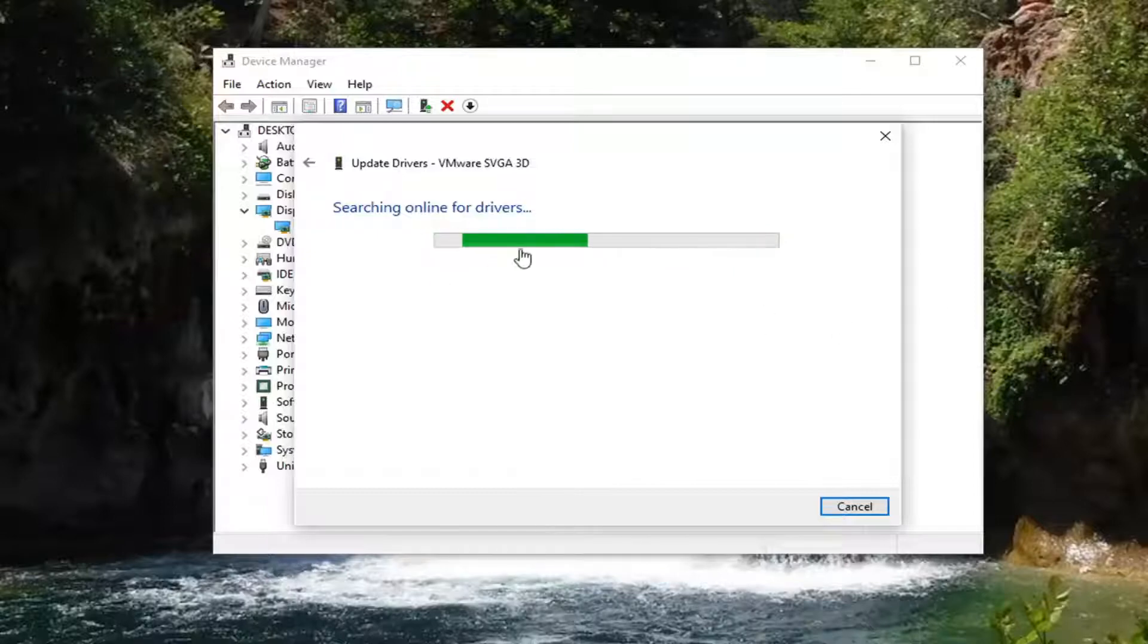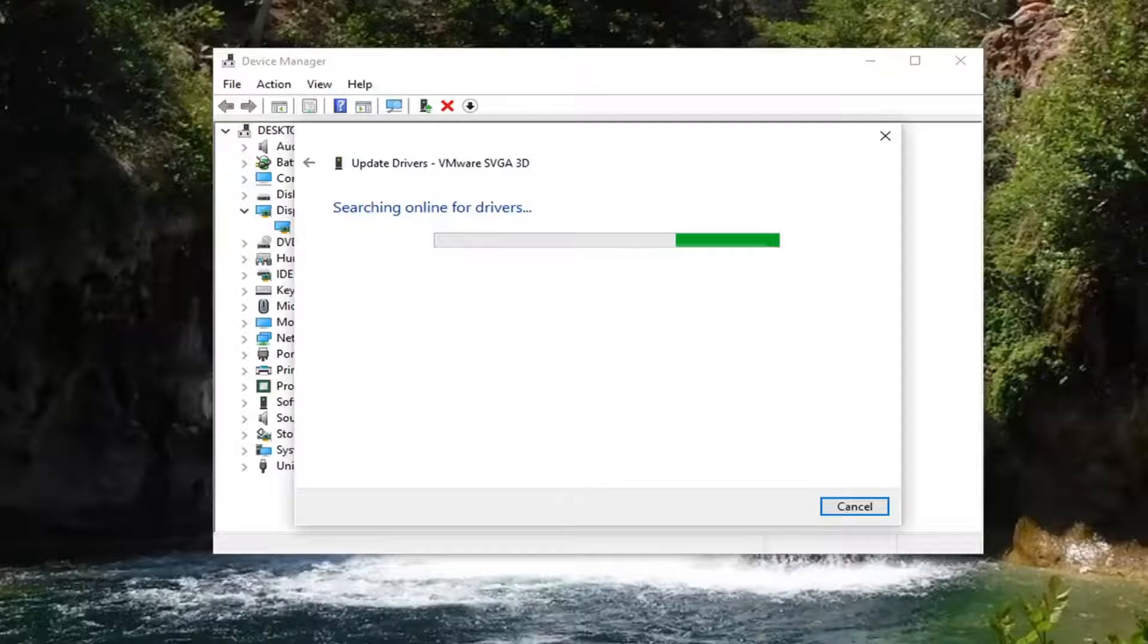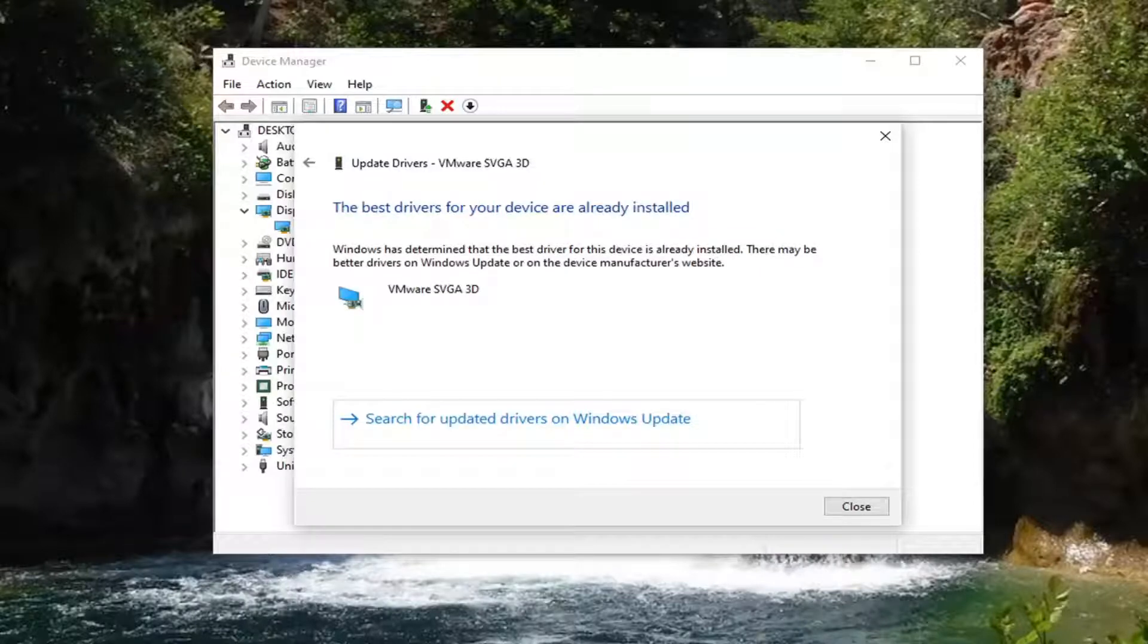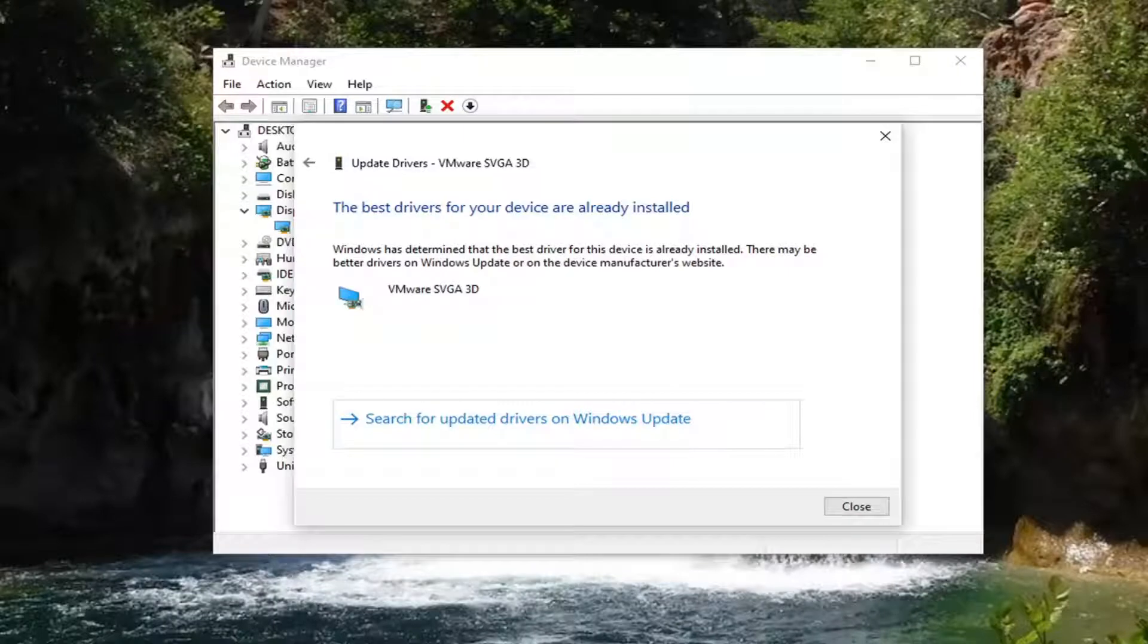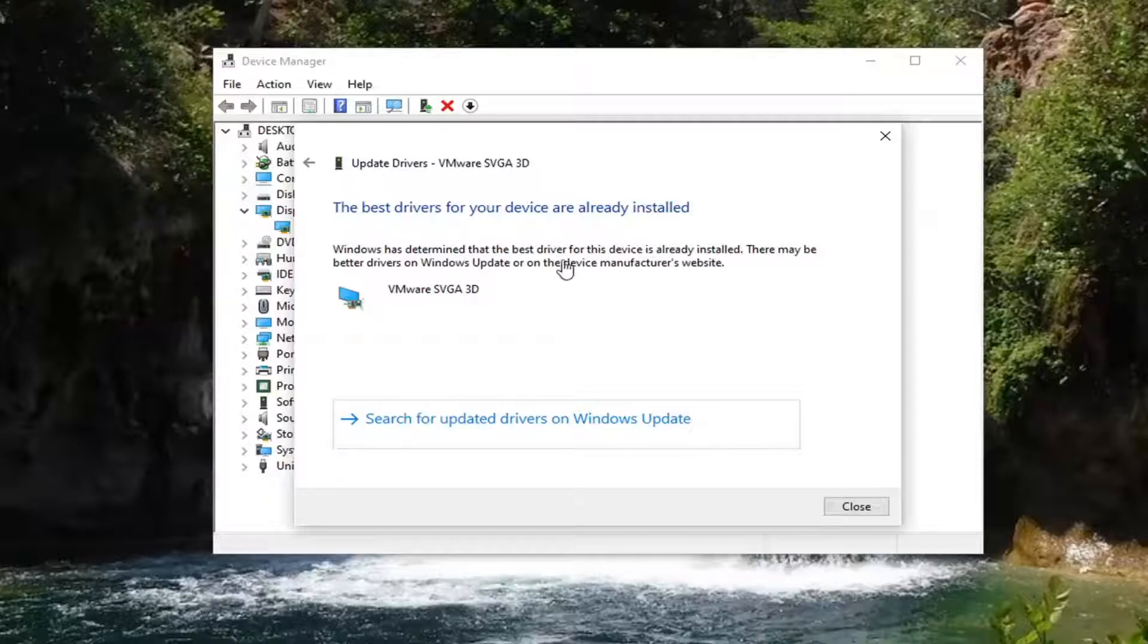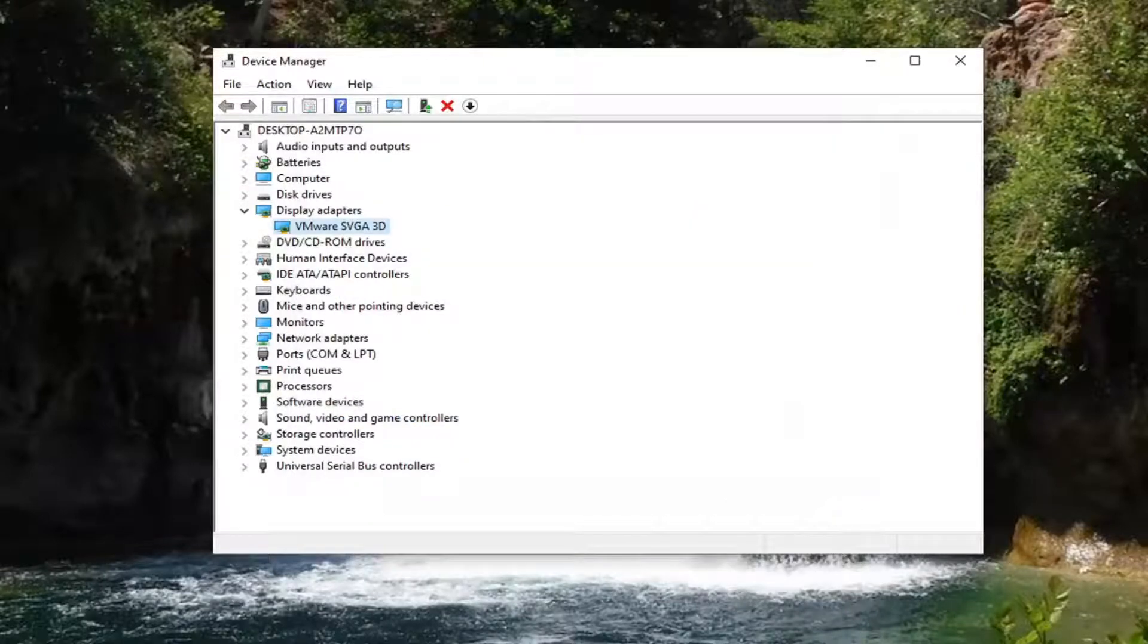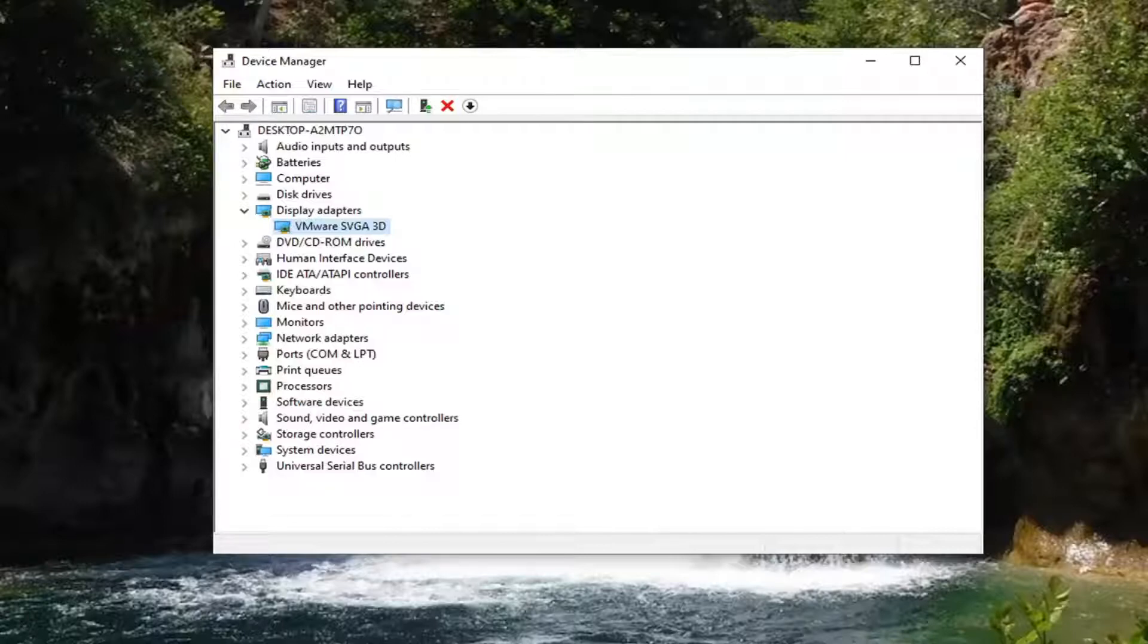You can also try going on to the manufacturer's website and see if you can find any more specific drivers through there. So again definitely worth a shot. And it says the best driver for your device is already installed. So you can just select close. You also saw an option to go check Windows update as well. So definitely worth a shot there.